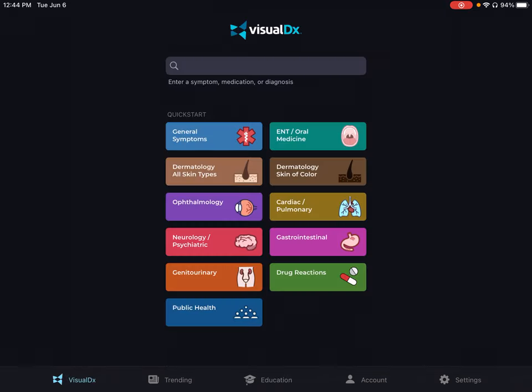Students with questions about VisualDx should contact the library at library@rvu.edu. Thank you.